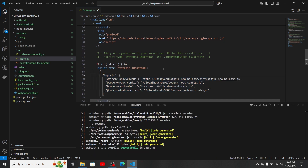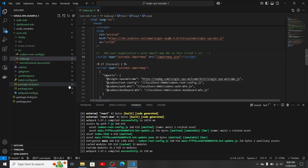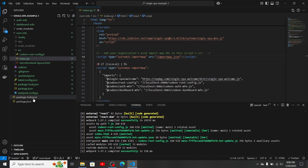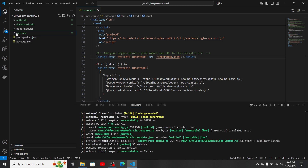The first modification you need to make is here — you can see some commented code that says 'add the organization prod import.' You need to uncomment this script tag and create a new import map JSON file outside of the current setup.